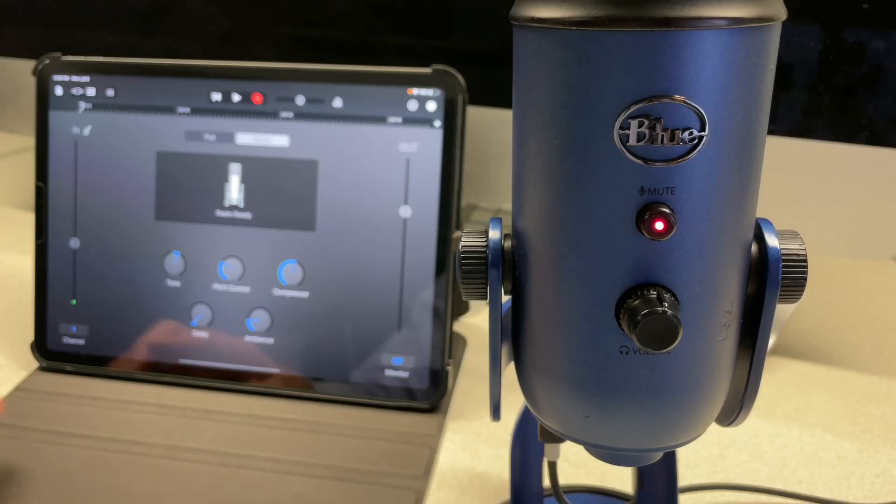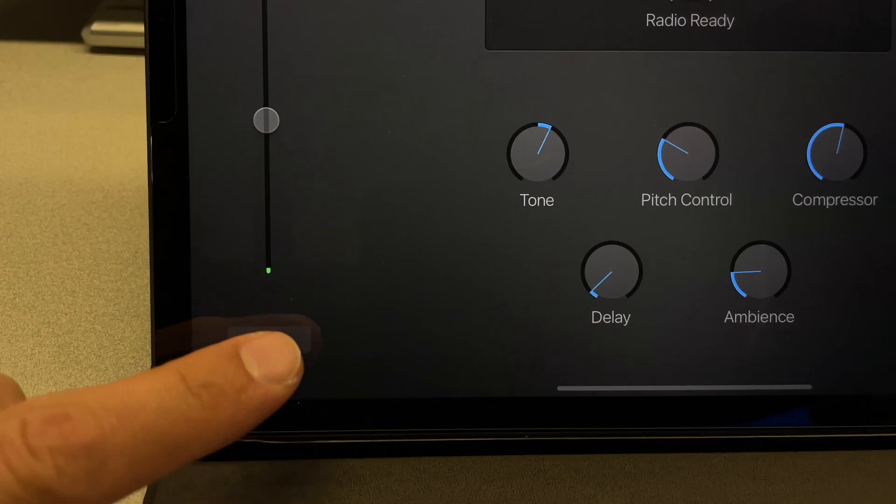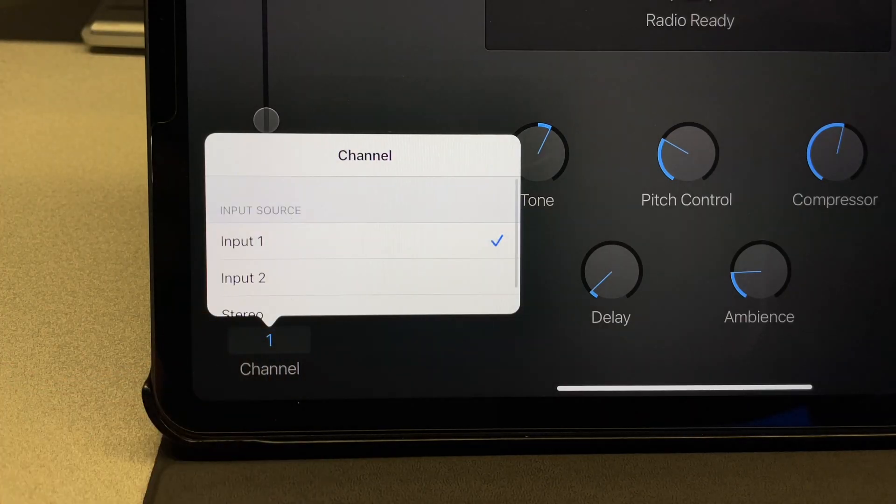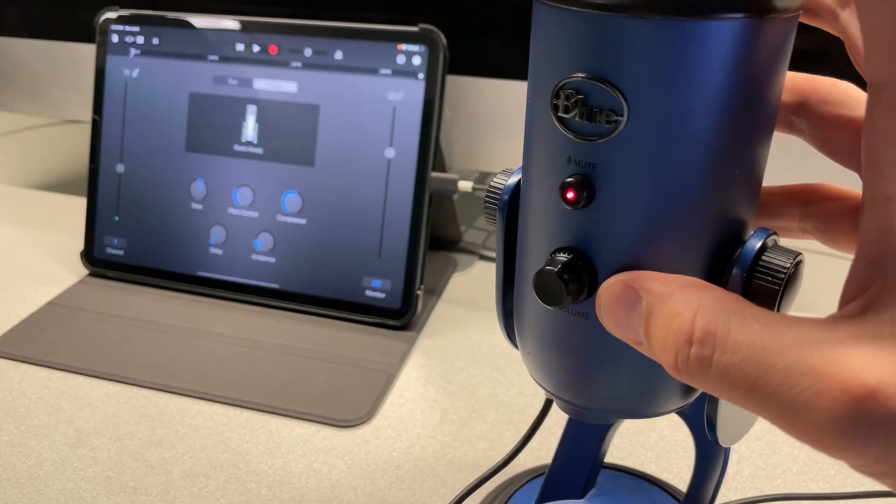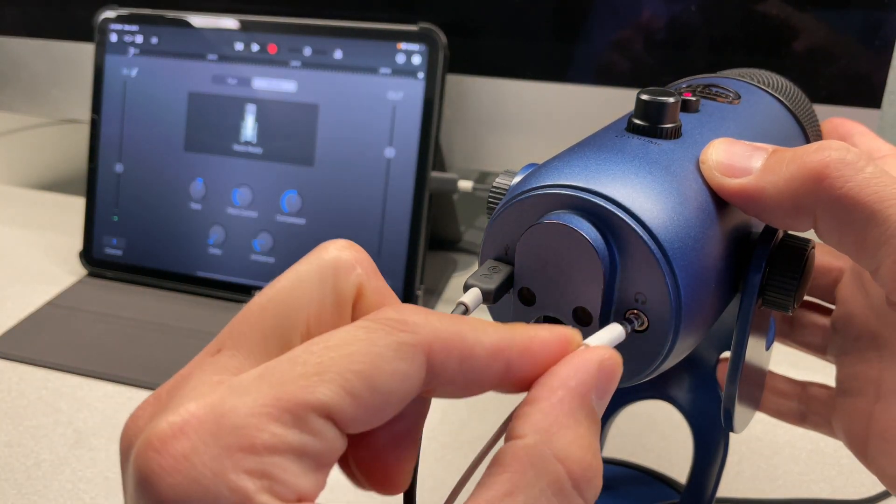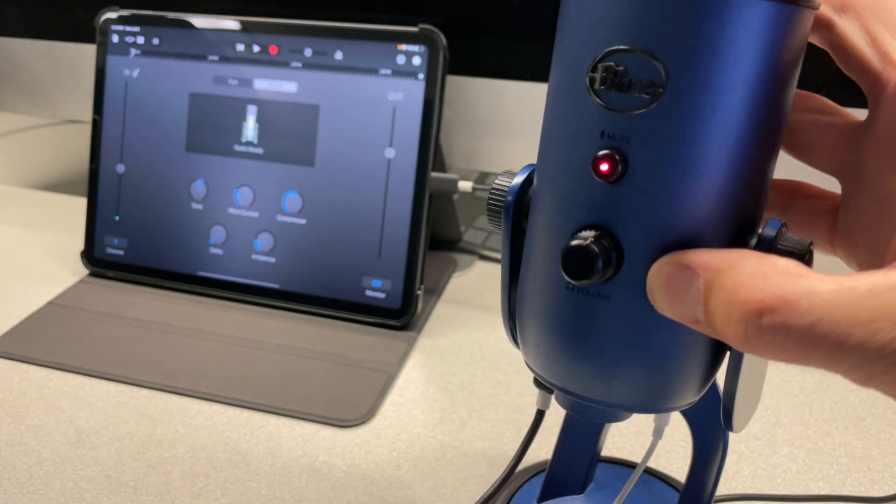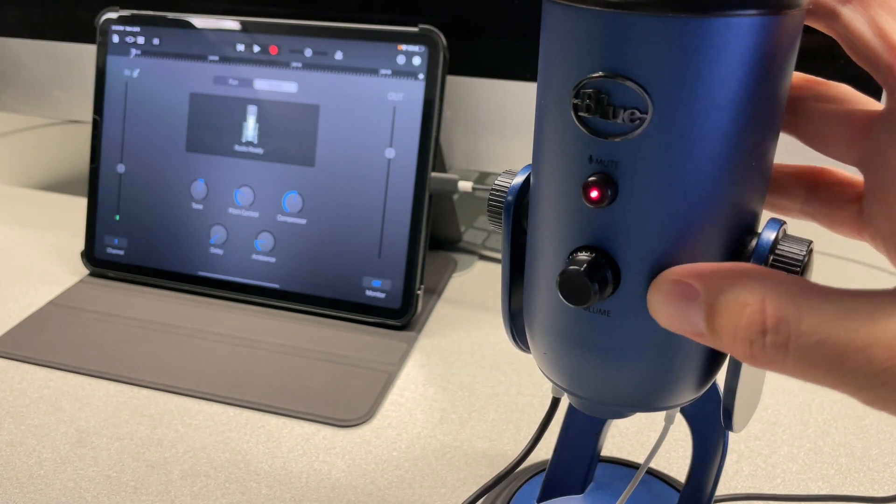iPad will automatically detect and use the microphone as the input source. You can also connect headphones and control the volume with the knob at the front to hear yourself better when you are recording.